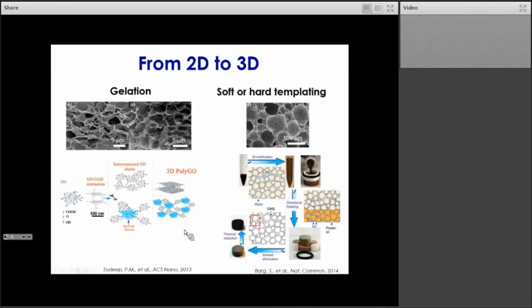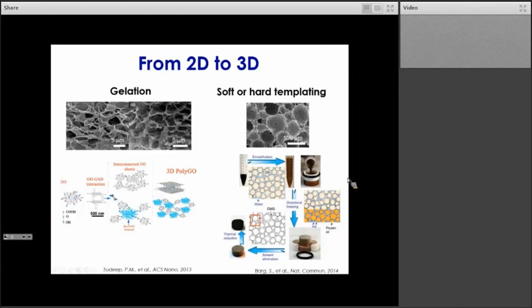Another approach is via soft or hard templating. An example of a hard template would be a silicon nanoparticle; an example of a soft template would be an oil-water emulsion. In this case, you form a water-oil emulsion and disperse graphene oxide material in the aqueous phase — as graphene oxide is highly hydrophilic, it disperses very well in water. Then you can freeze the emulsion via a unidirectional mode, remove the solvent to get a templated graphene oxide structure, which you can then reduce to obtain a graphene 3D structure.